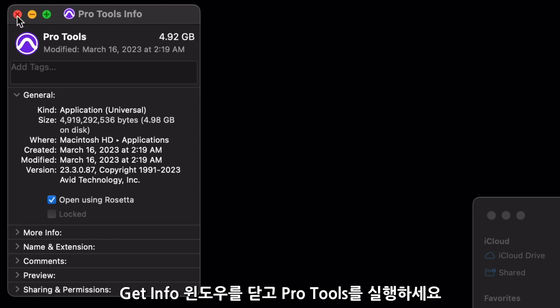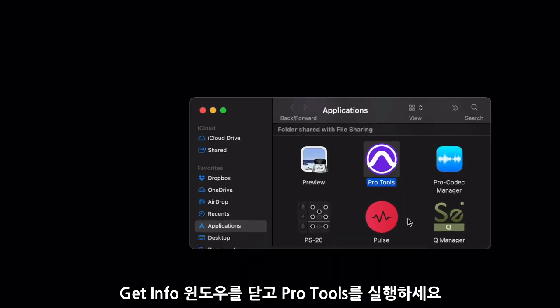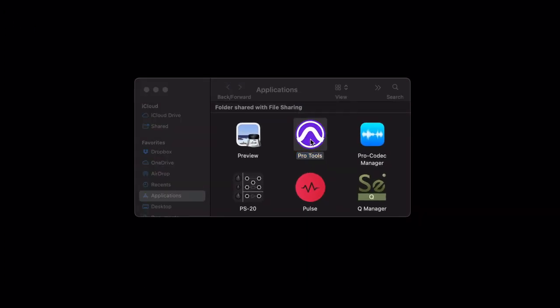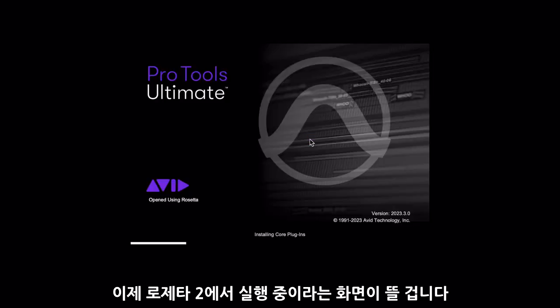Check this option, close the Get Info window, and launch Pro Tools. The splash screen will now display that you are running under Rosetta 2.